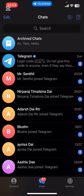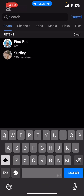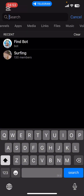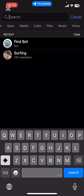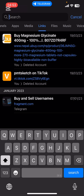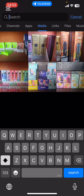Now to find the history, you're going to have to stay on Chats, then tap on the search bar at the top of the screen. Once you do that, under search you're going to see categories like Chats, Channels, Apps, Media, Links, Files, etc. If you scroll, you're going to see other options like Music and Voice as well.